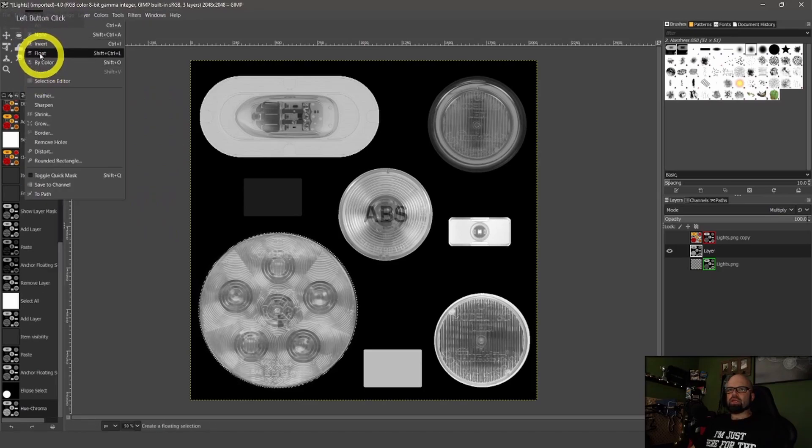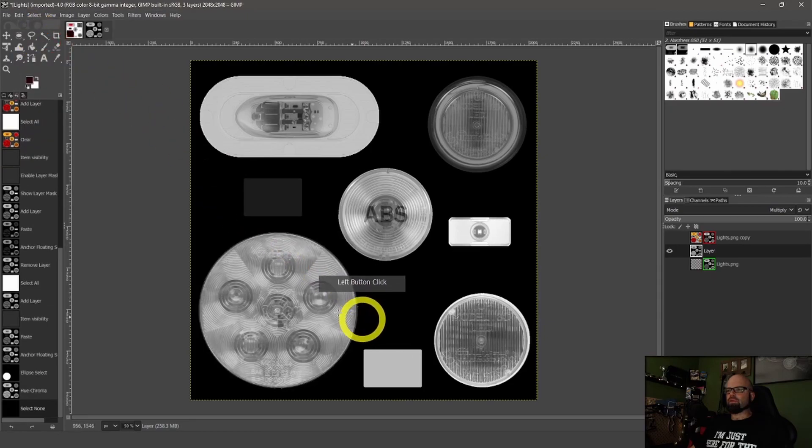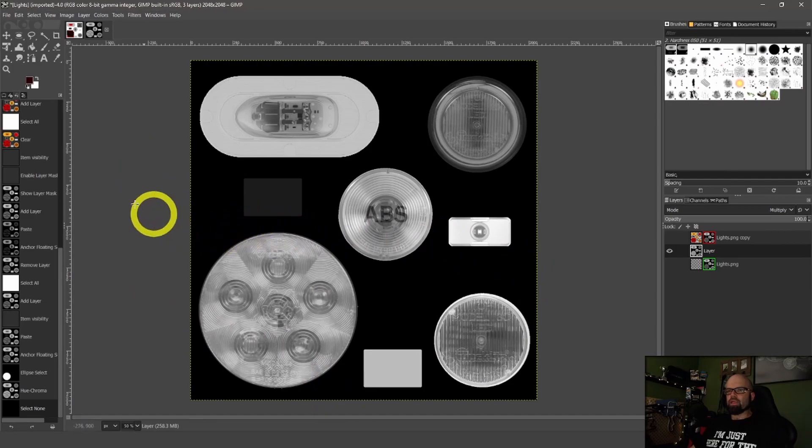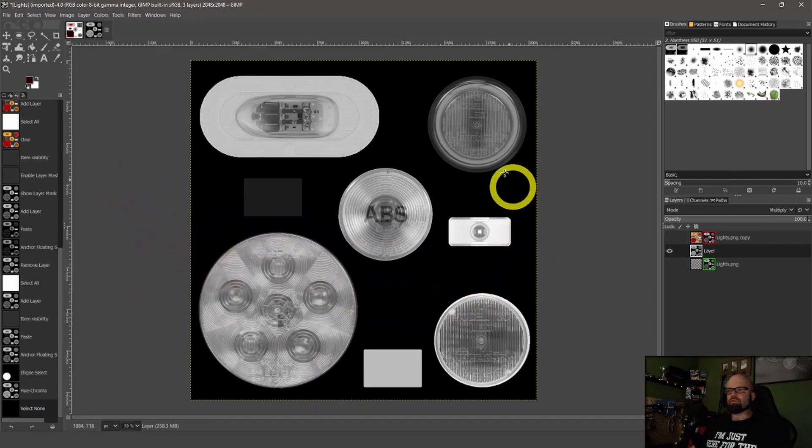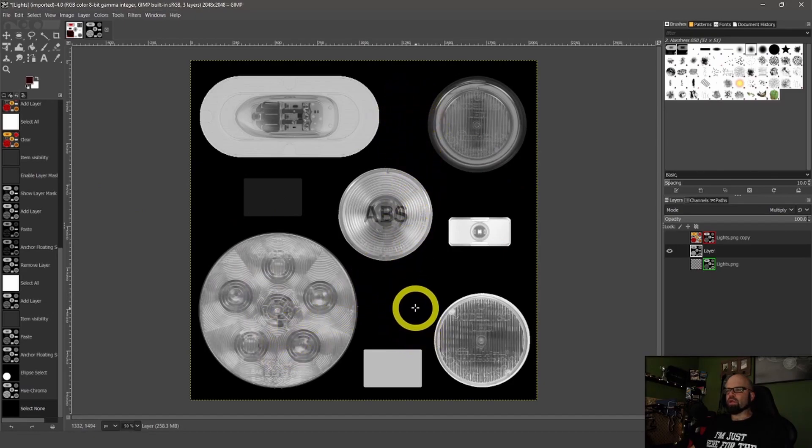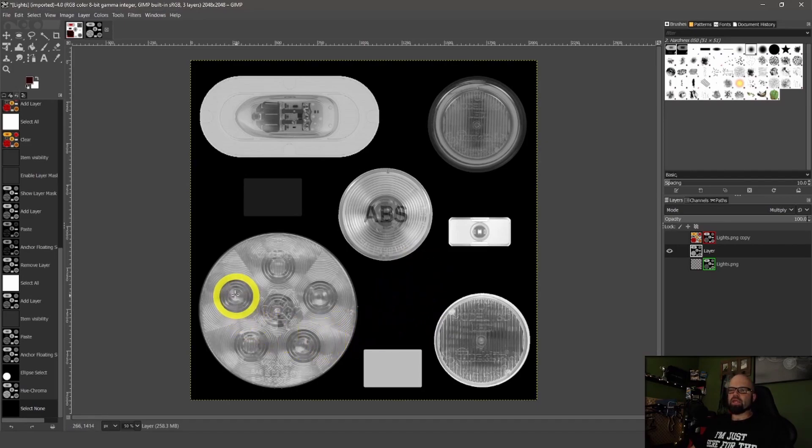And then in there, we can increase the lightness of that to help with our colorizing. And now we can deselect. So that's a pretty good color there. Again, it's all going to be something that you're going to have to work through as you go and figure out what needs to be what color and how bright things need to be for them to show up in your light mask like you want them to.